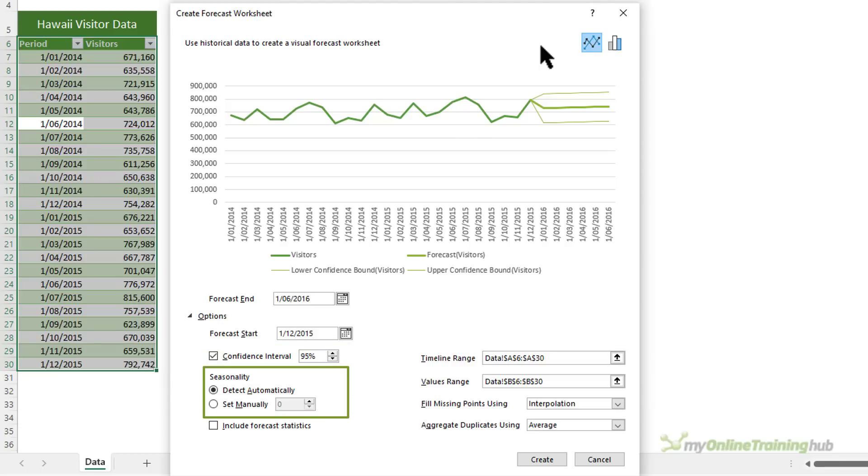Seasonality is a number for the length or number of points of the seasonal pattern and it's automatically detected. For example, in a yearly sales cycle with each point representing a month, the seasonality is 12. When the seasonality isn't significant enough for the algorithm to detect, the prediction will revert to a linear trend.